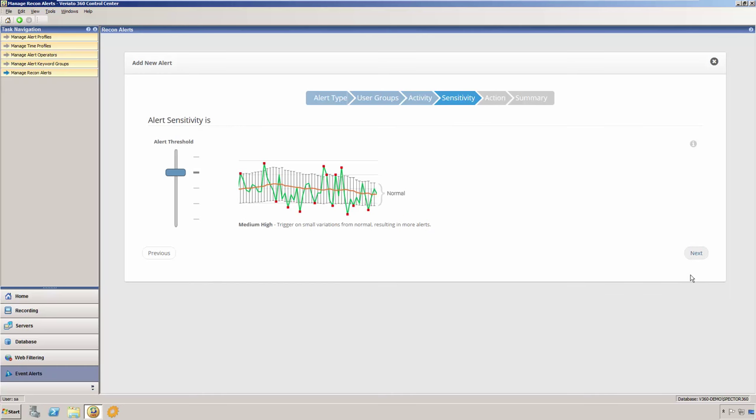The next page of the Anomaly Alert Wizard allows us to adjust the sensitivity of the alert. When adjusting the sensitivity of our alert, it helps to understand what the different pieces of information in the example graphic represent. The graphic does not represent actual data from any user, but just a hypothetical depiction so that as you adjust the sensitivity, you're able to see how that change might affect the number of alerts that you will receive.